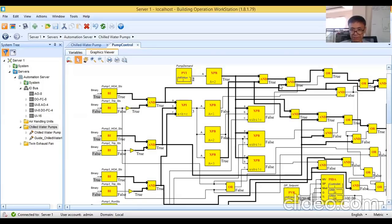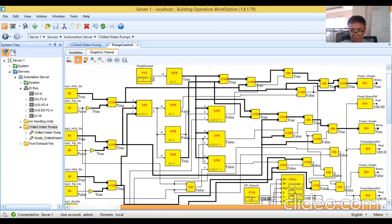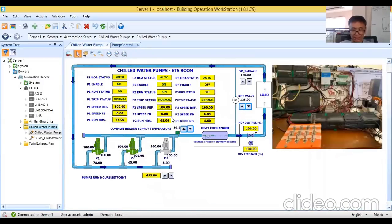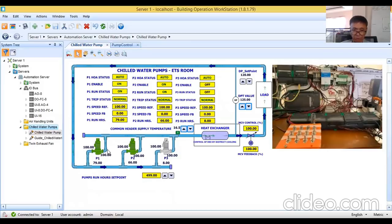There's a pump demand of two, so two pumps always run. The logic checks: if it's automatic and no trip, it flows through an OR gate. If there's only one pump available, separate logic handles that. As you can see, pump one enable is true and pump two enable is true. In the graphics, I have animations — when pump one is enabled, the flow animation shows water being delivered to the load.